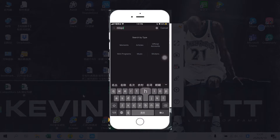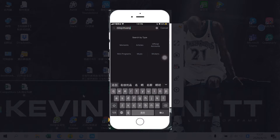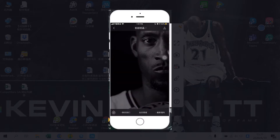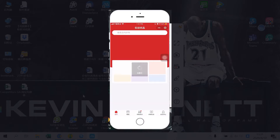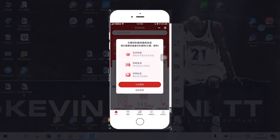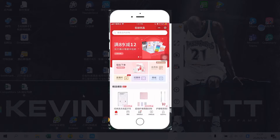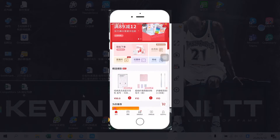Another example of a mini program — if I search for Miniso you can see two options: I can go to their official account or directly to the mini program. Let's have a look at the official account first. As you can see, their mini website is linked to the account's menu as mini marketplace and from there you can enter their e-commerce website.